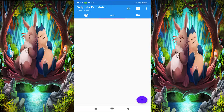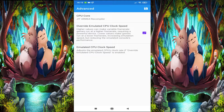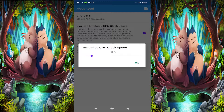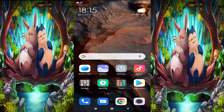But before we go, click on this chip thing, go to Advanced Settings, and go to 'Emulate CPU Clock Speed' and drop it down. It's going to be on 100 on your device — drop it down to 50, and that will enhance your gameplay performance.